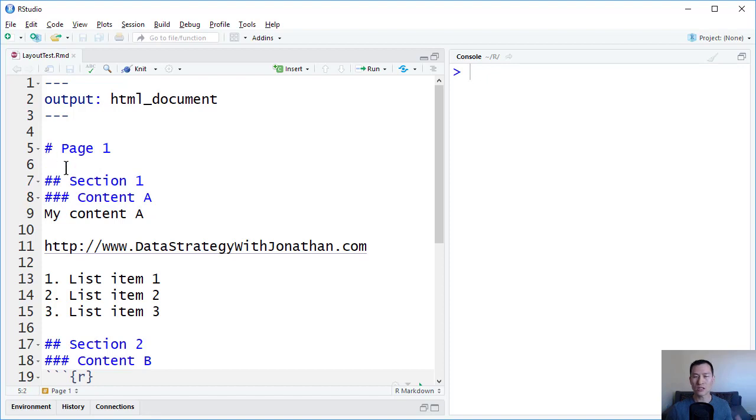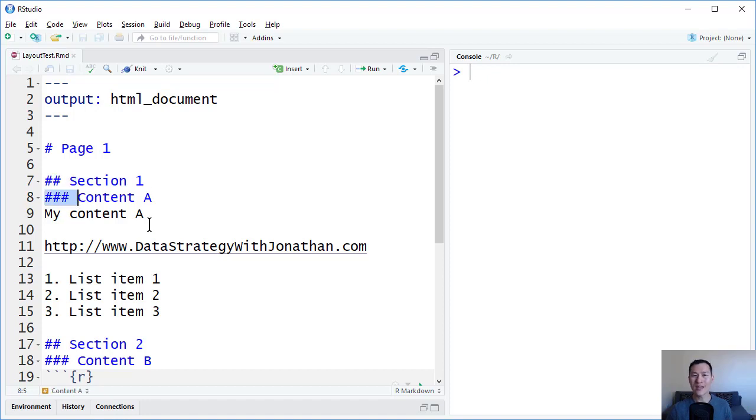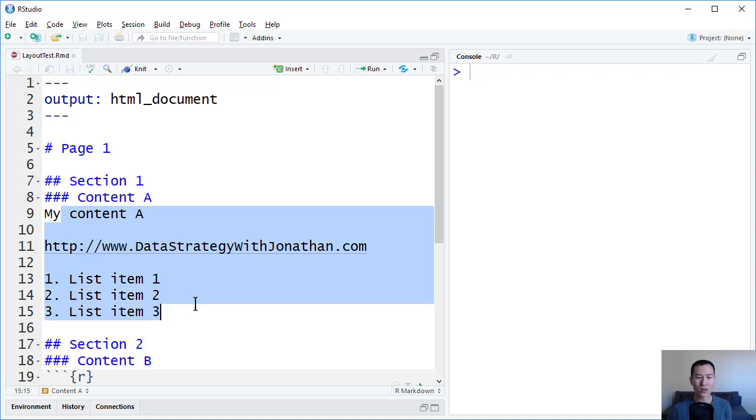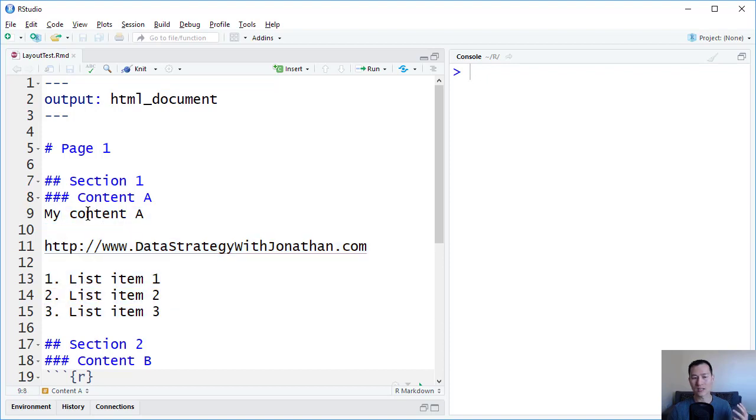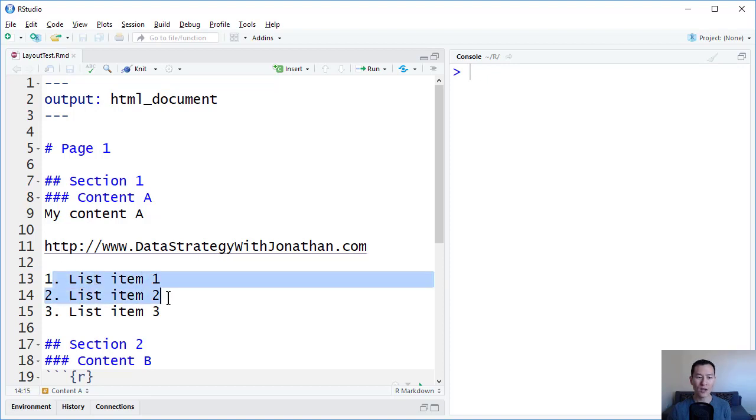One hash is basically a header level 1. Two hashes is a header level 2. Three hashes is a header level 3. And then I've placed some content inside. So I can basically just start typing. I can add in links. I can add bulleted lists or numbered lists.